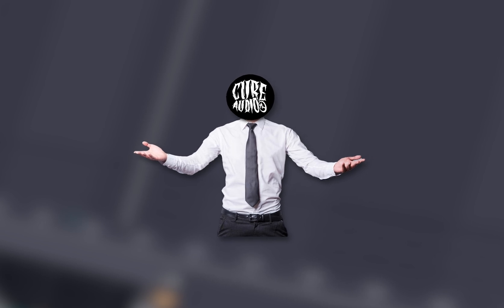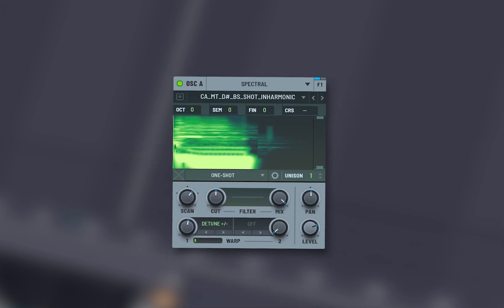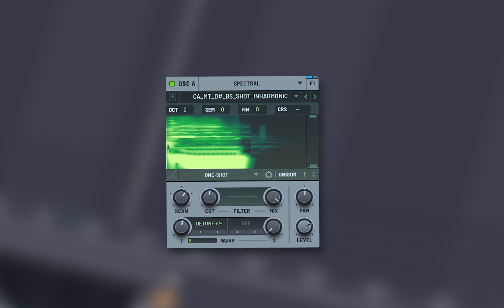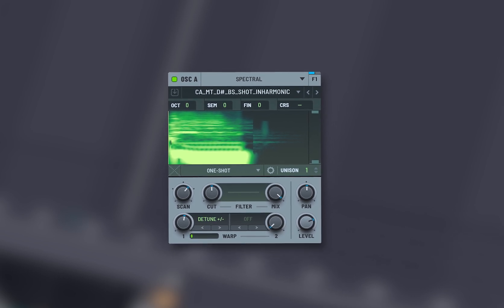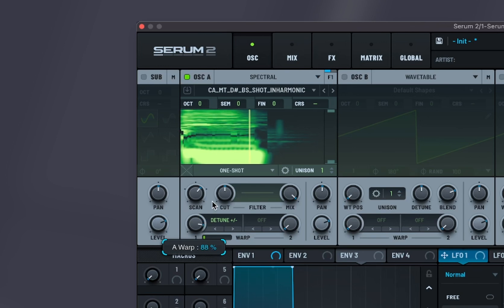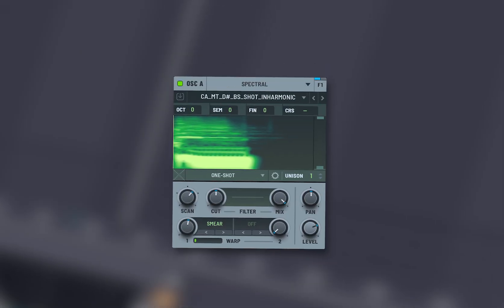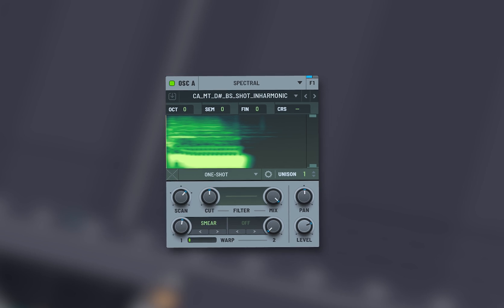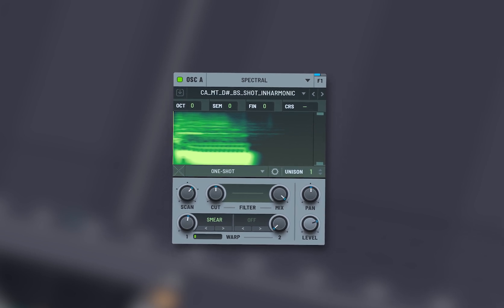I hope you learn something new today, so let's get into it. Detuned plus or minus adjusts the pitch of oscillators slightly up or down to create a detuned effect. Smear is smearing the harmonics or transients, creating a more blurred or diffused sound.